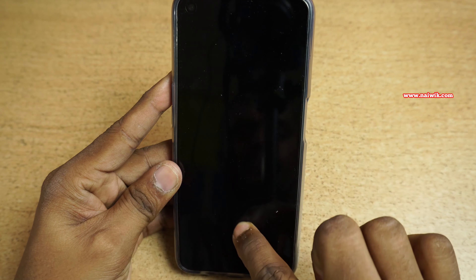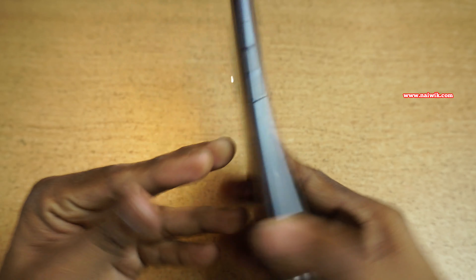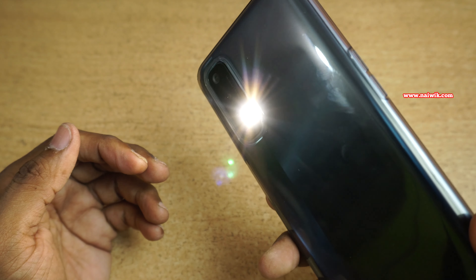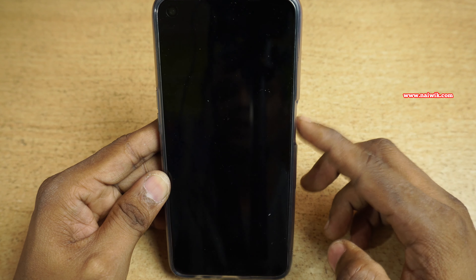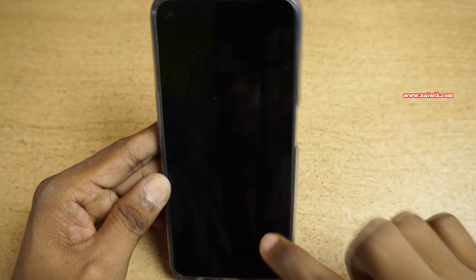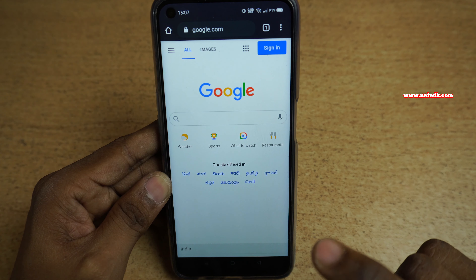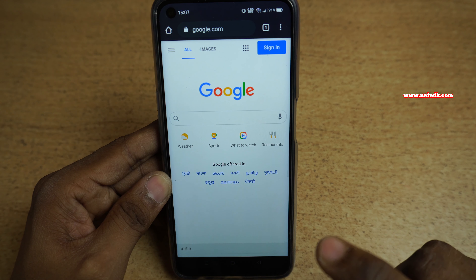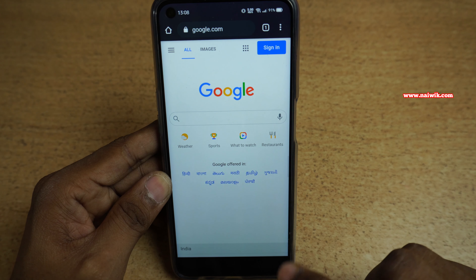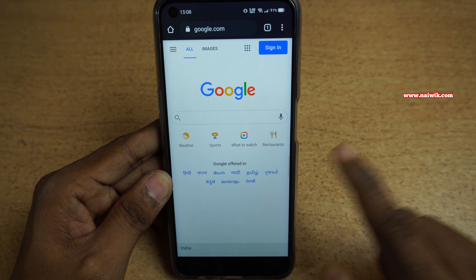Here you can see that the flashlight is turned on. Now let's use M — here you can see that when I draw M it opens the Chrome browser, and it has opened the Chrome browser.